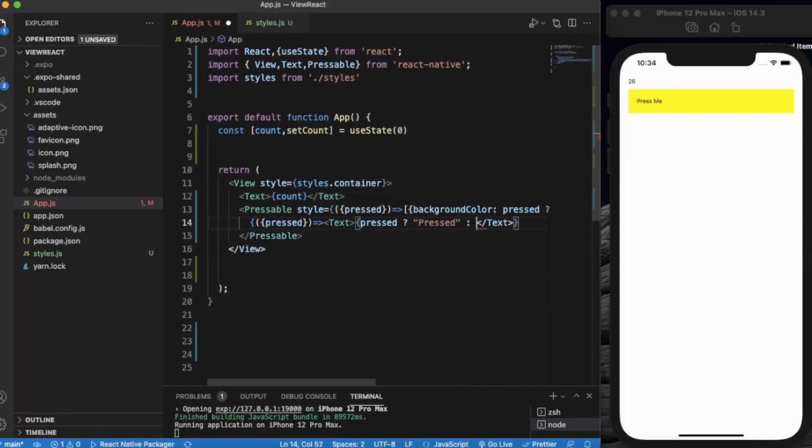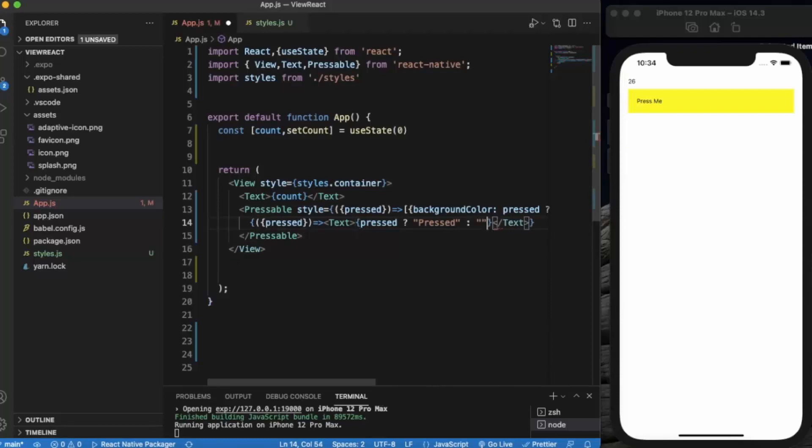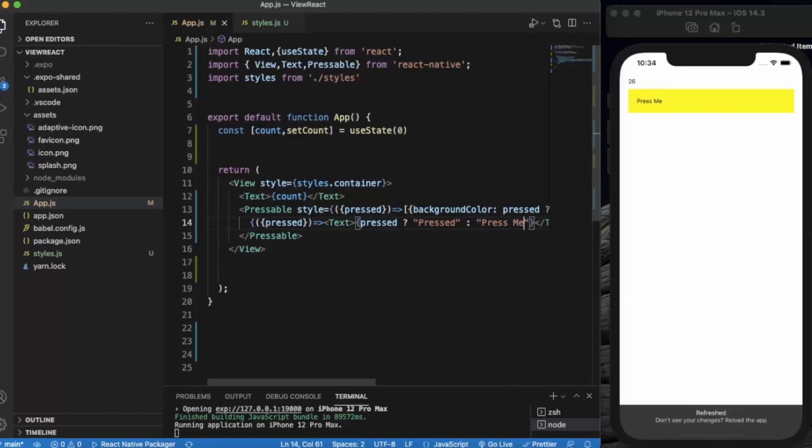If it doesn't press, it says 'Press me'. Let's see if it works.